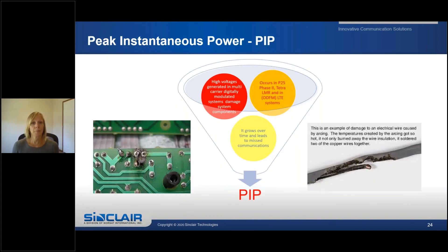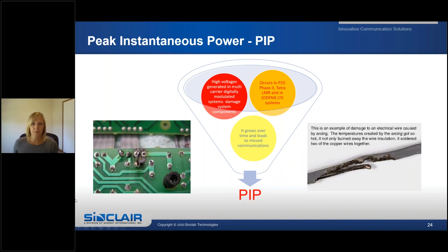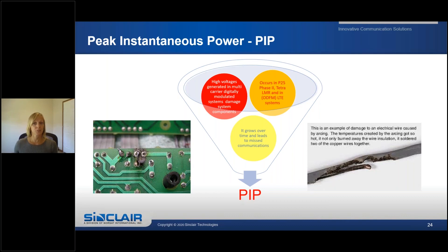Peak instantaneous power, or PIP, refers to high voltages generated in multi-carrier digitally modulated systems that can damage system components over time. You may see visible damage to components or notice your bit error rate slowly increasing. As seen on the screen, damages due to PIP include an insulated wire that burned apart and arcing damage to a circuit board. PIP typically occurs in P25 Phase 2, TETRA LMR, OFDM systems, and next-gen. Some radios also allow LSM with P25 Phase 1, which also requires PIP-rated components. It is important to choose a PIP-rated antenna when using digitally modulated systems.